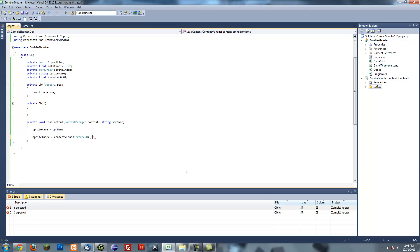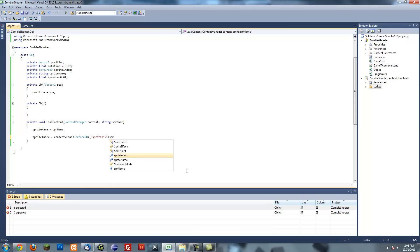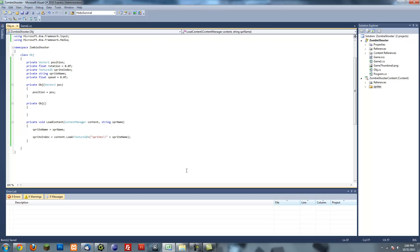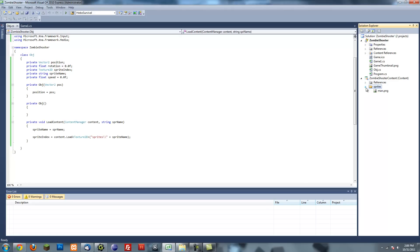What I'm going to do is when we're going to do content.load texture2d, I'm going to put in sprites and then put the sprite name. And we actually don't have to put in an extension. What this will do is make all the sprites have just one generic extension that XNA can read and XNA will find it for us. So our sprite index is ready to go.